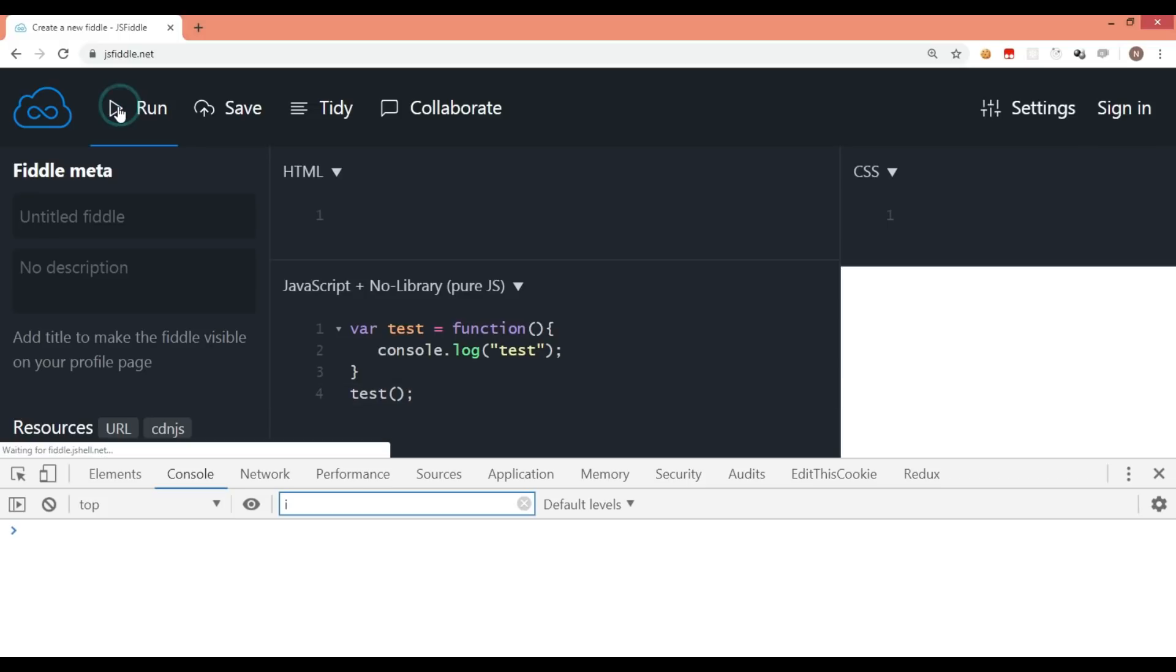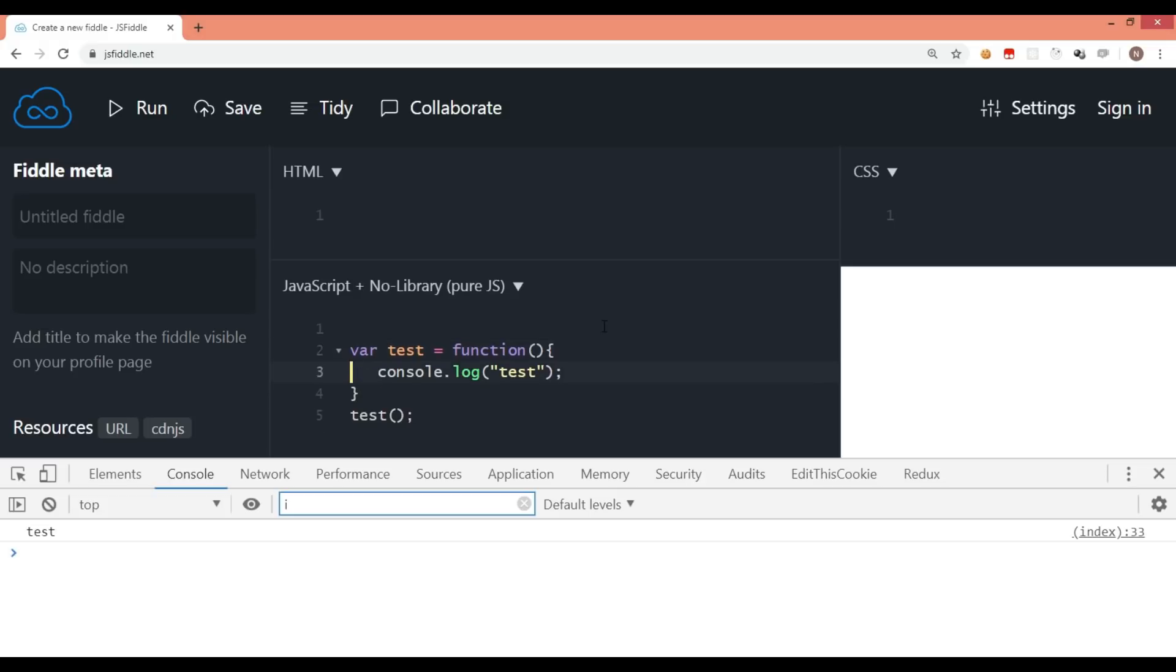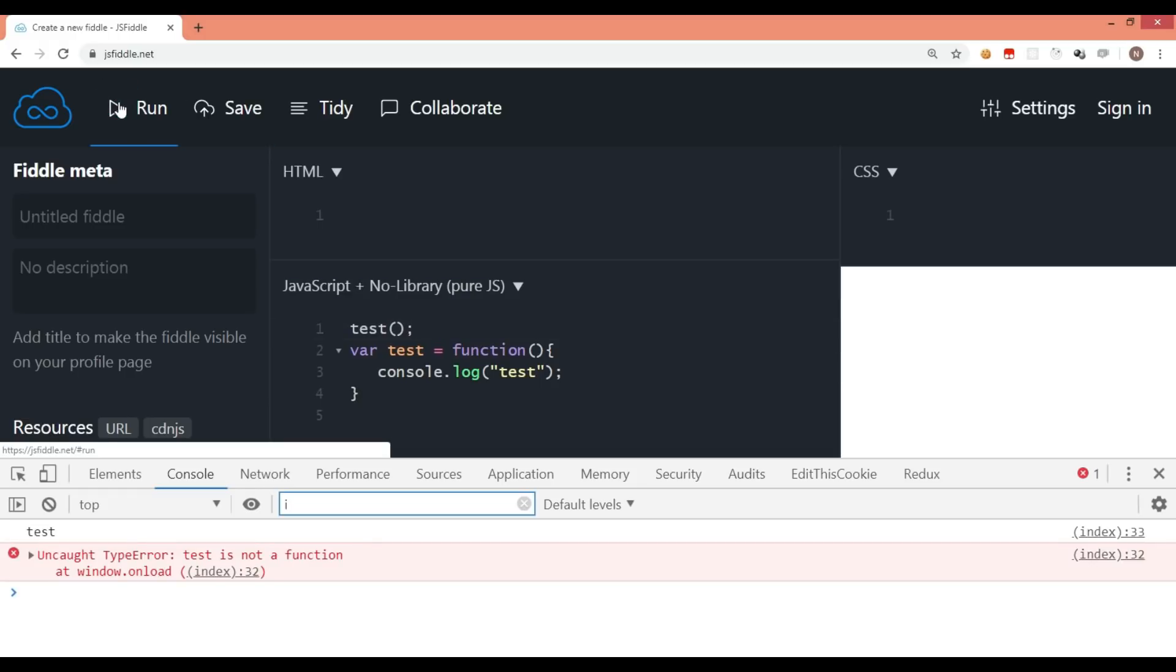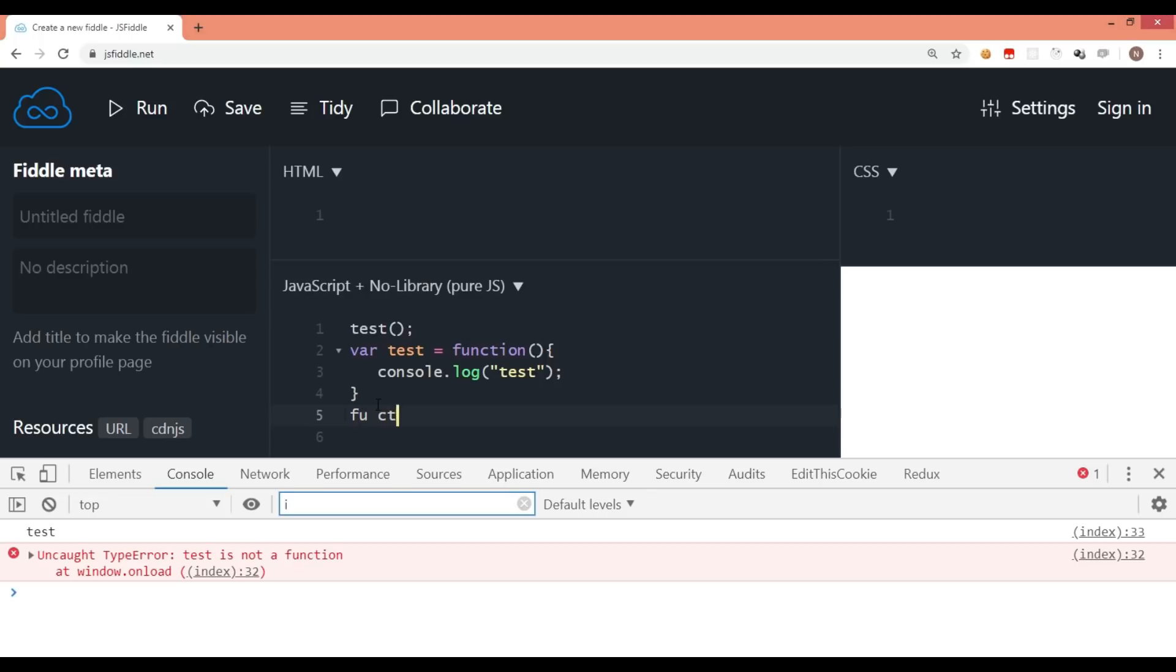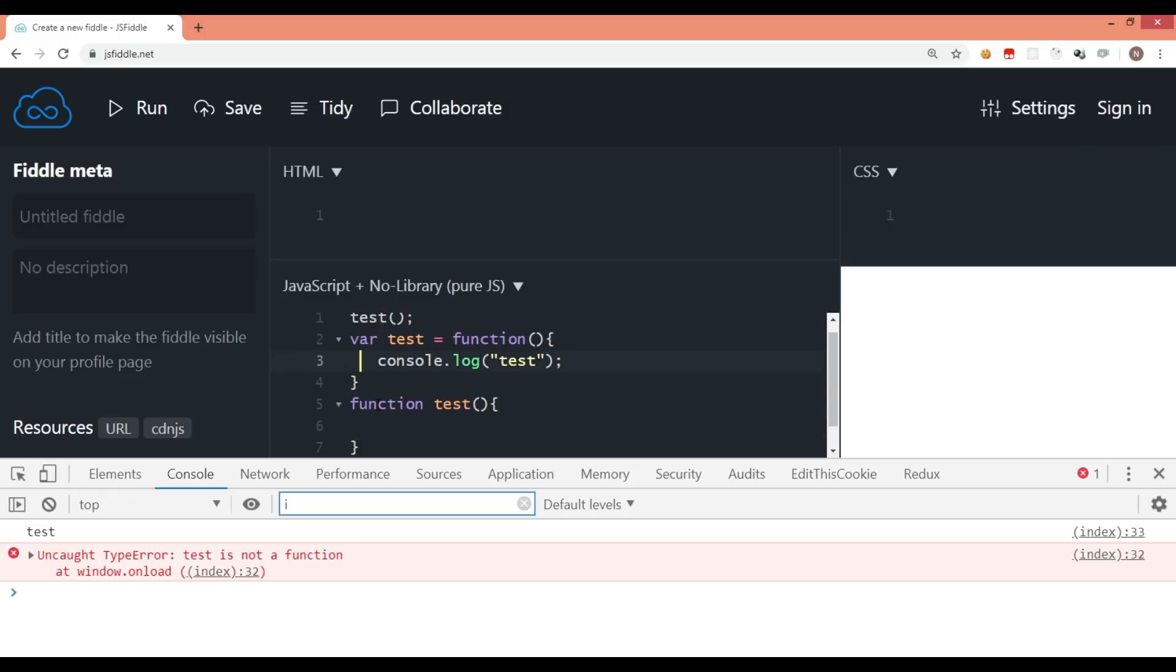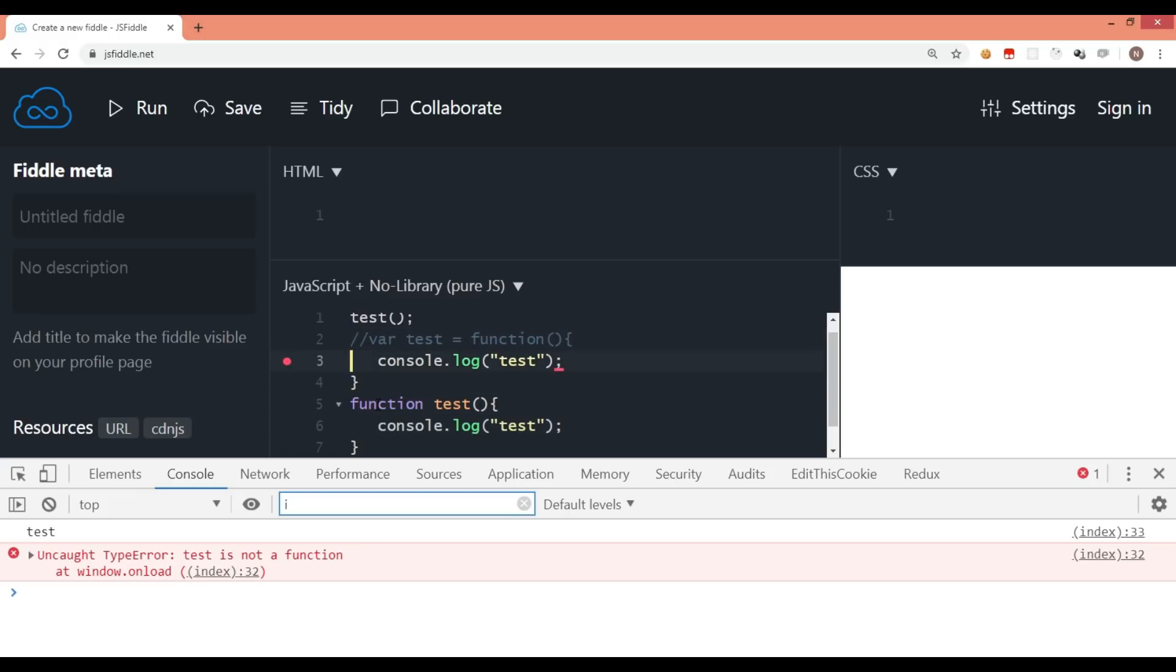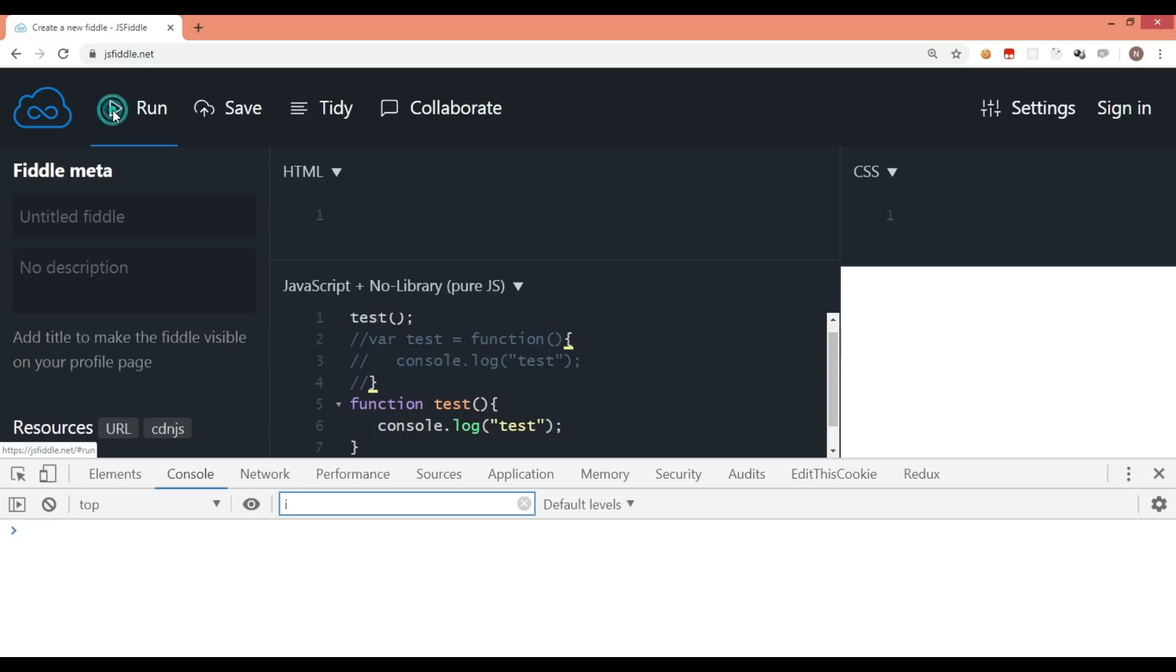This is just a normal function expression. Now because of hoisting, if I bring this function on top, it gives me the error. If this function was written like this the traditional way, let me just copy this line. If this function was written with the traditional way, there was no point of something getting hoisted. This will run absolutely fine. Let me just clear the screen and run this.